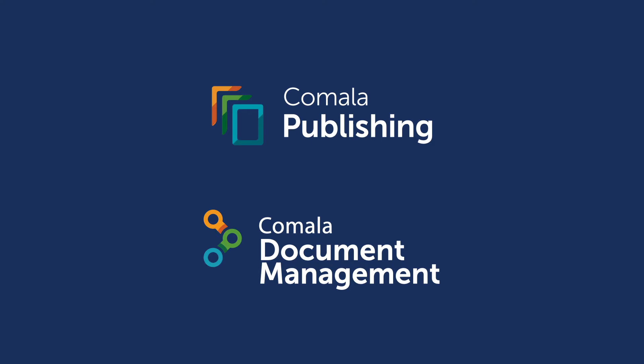Today we're going to take it one step further and show you how to automatically publish that content as part of an approval workflow, using Kamala Document Management and Kamala Publishing together.